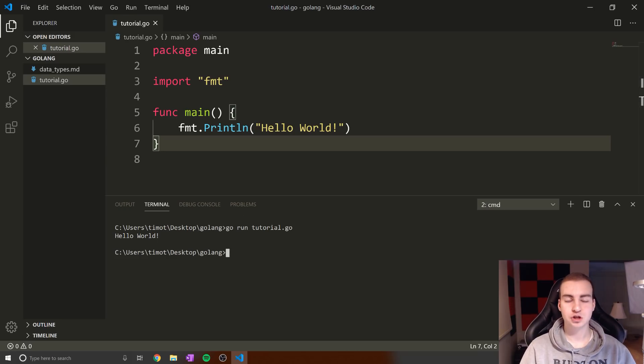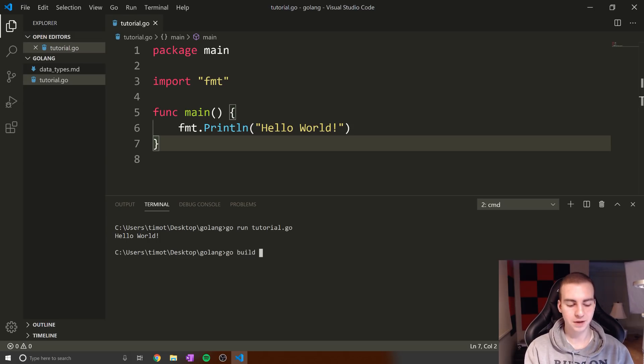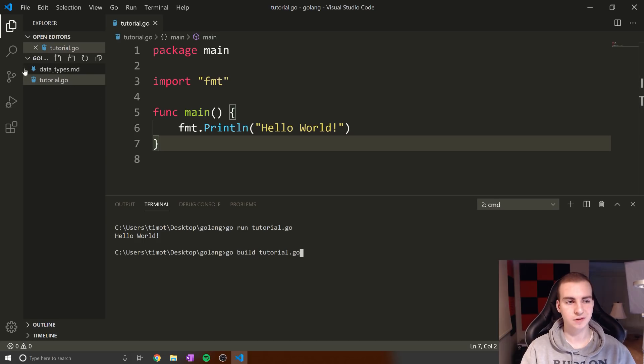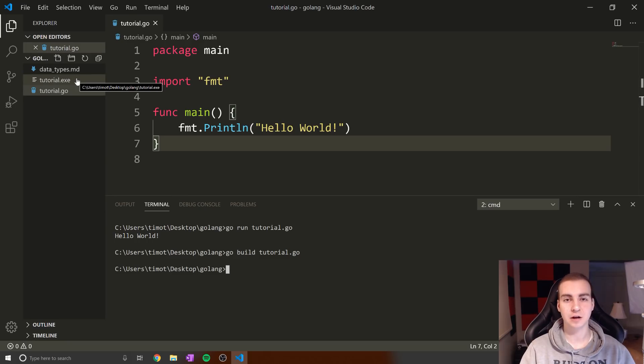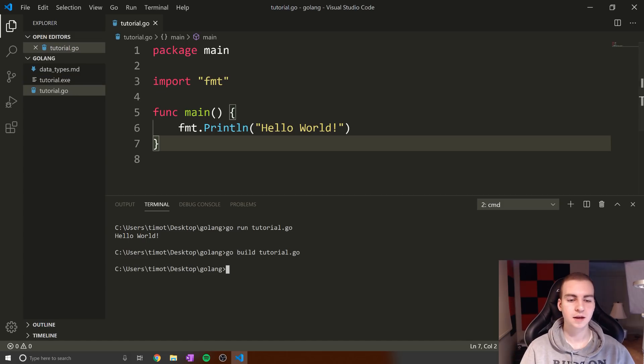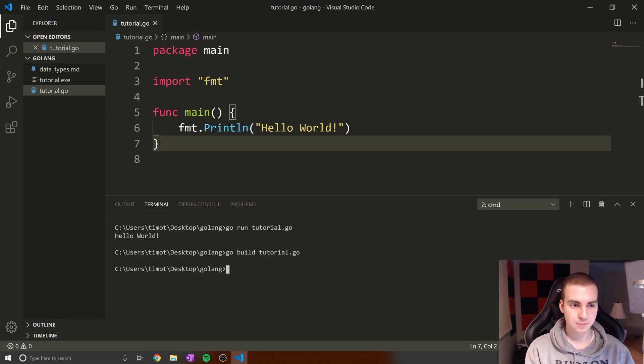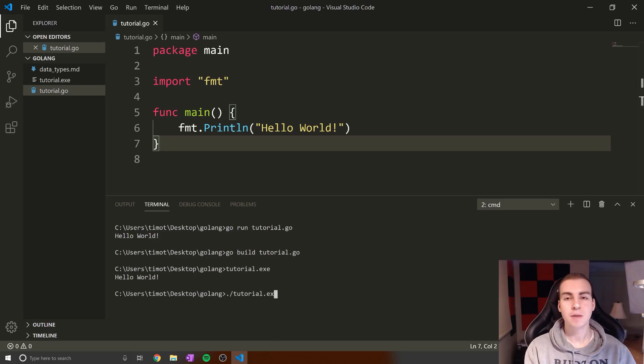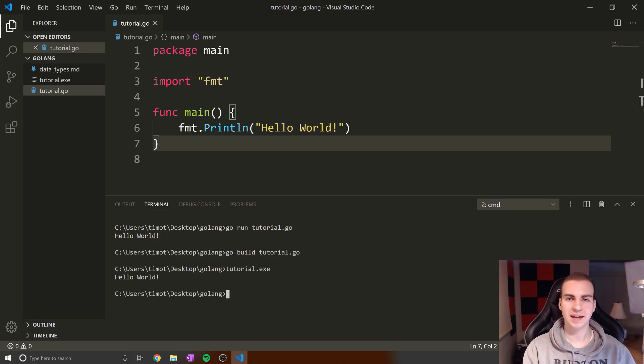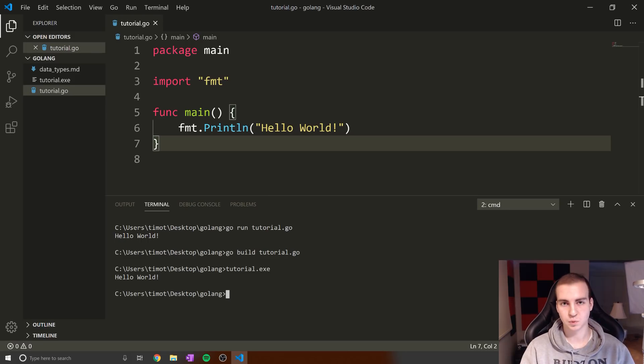What go run does is automatically compile this for us and then run that compiled file. If we want to compile beforehand or take the manual steps, we type go build tutorial.go. Notice on the left side I only have two files. When I hit this, a tutorial.exe file pops up. This is the compiled or built file. Now we can run this exe like any other exe. We could double-click it or type the name on Windows. On Mac or Linux, type ./tutorial.exe. What's great is I can send this file to you, and regardless of your operating system, you can run it without having Go installed.